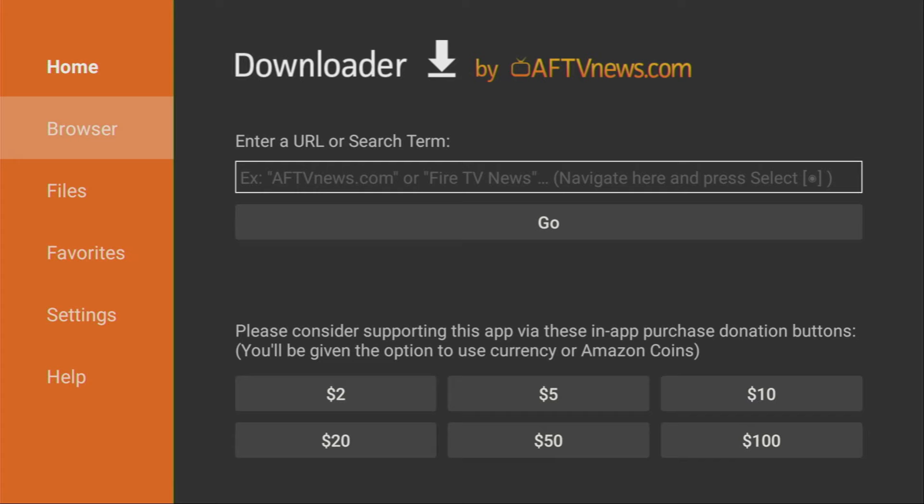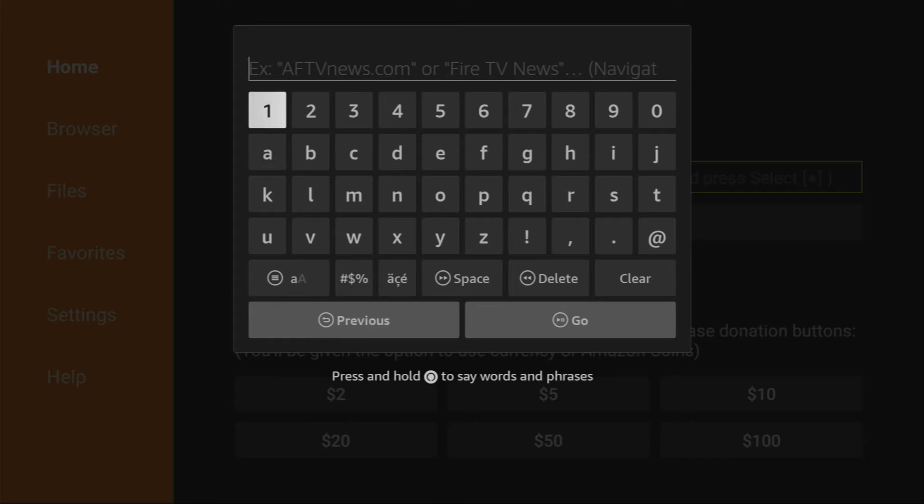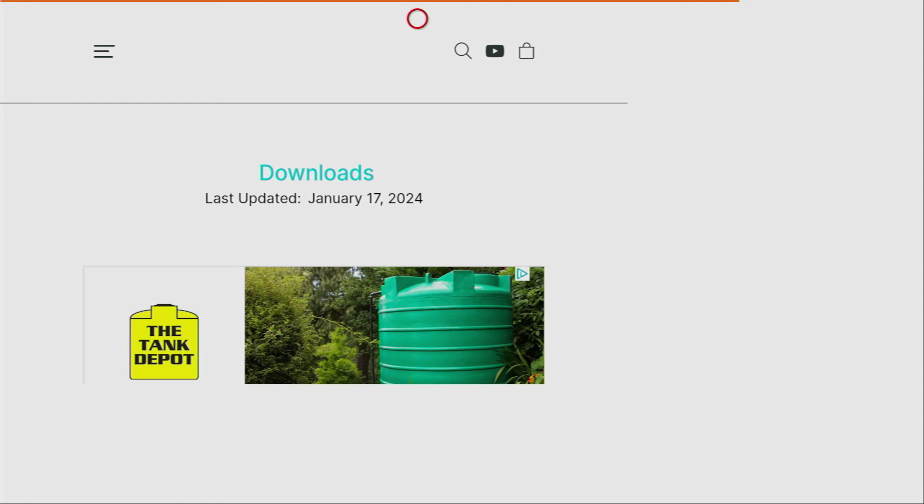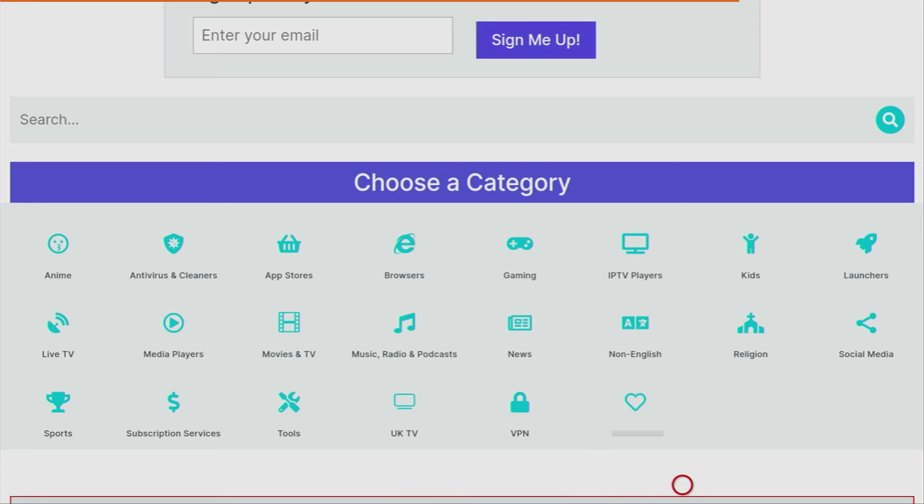Now we can safely use the downloader to download stuff from the internet. So let's open it. Then on the left side menu, make sure to click on home. And then in that search bar, you have to type a code, which is going to be 28907. And then you got to click on go.